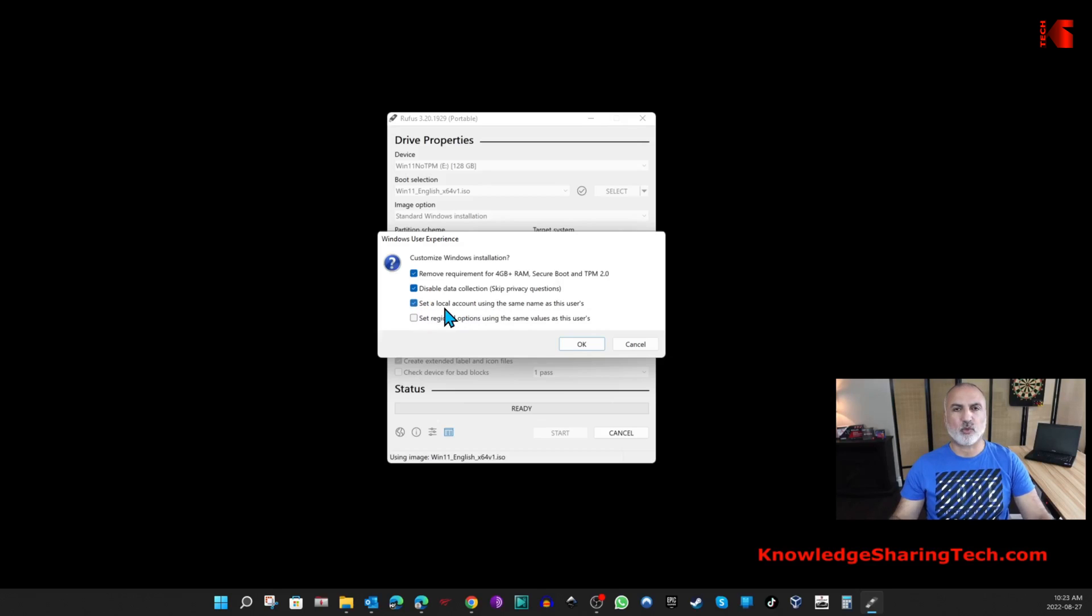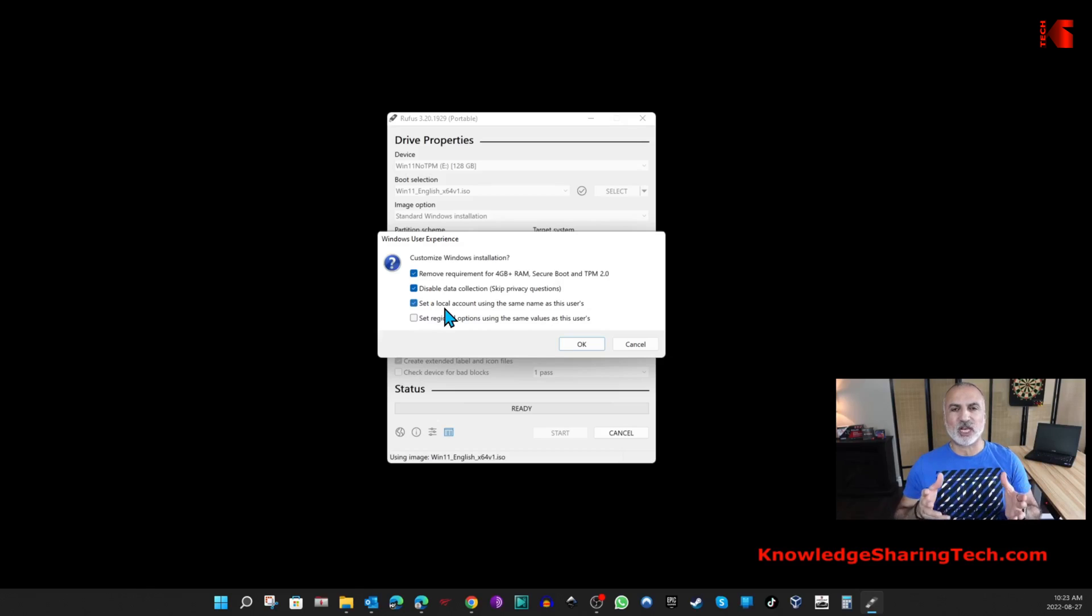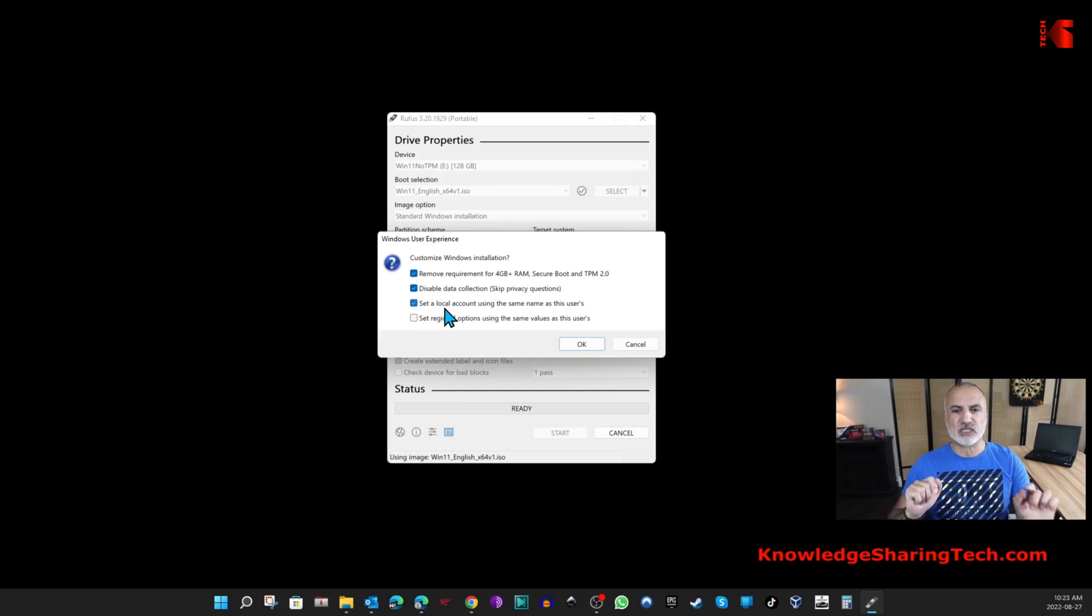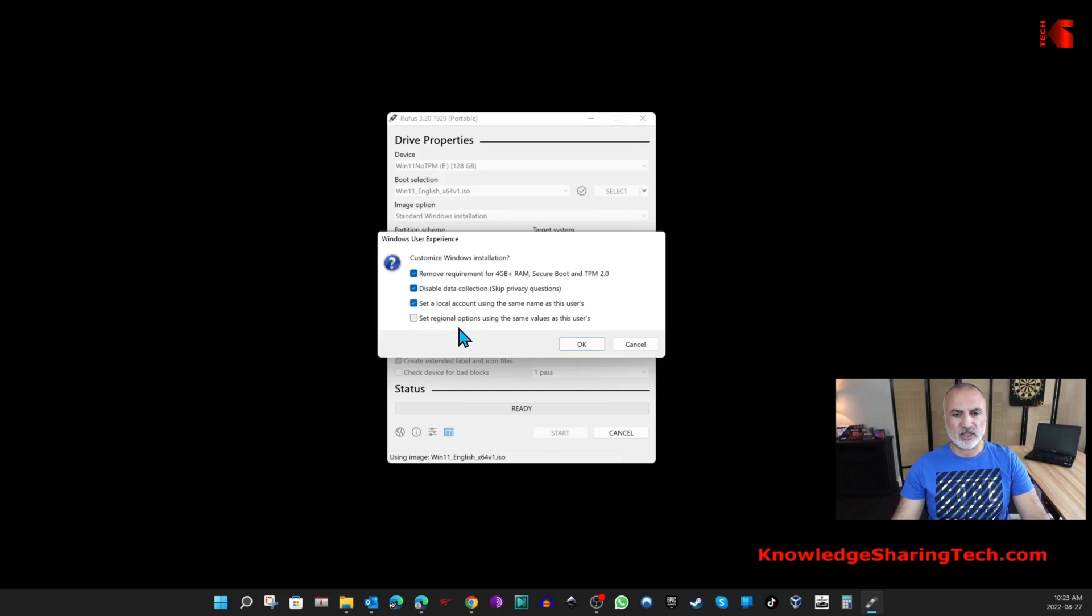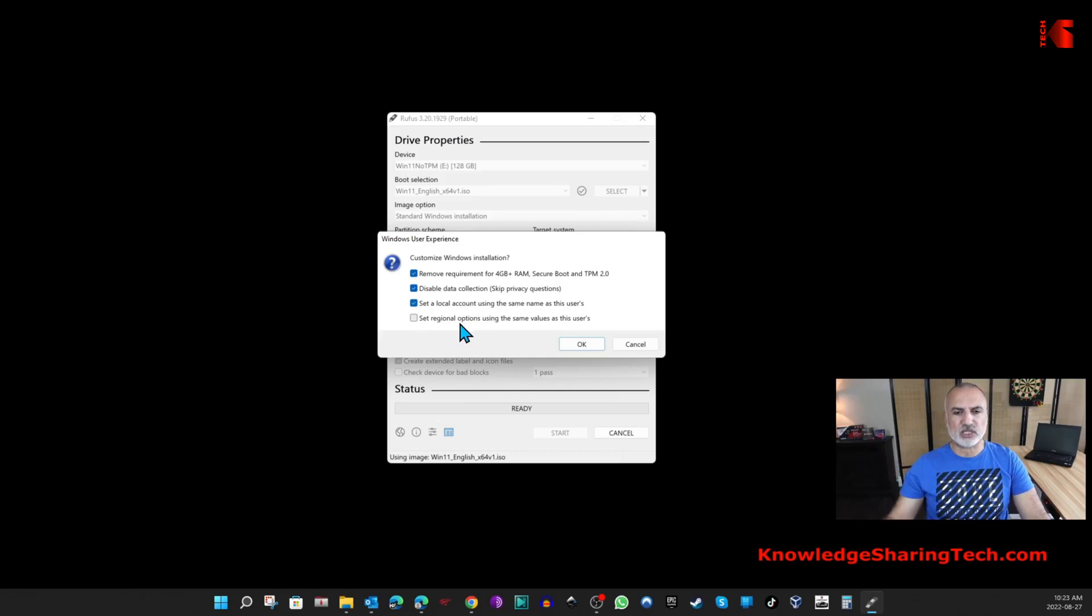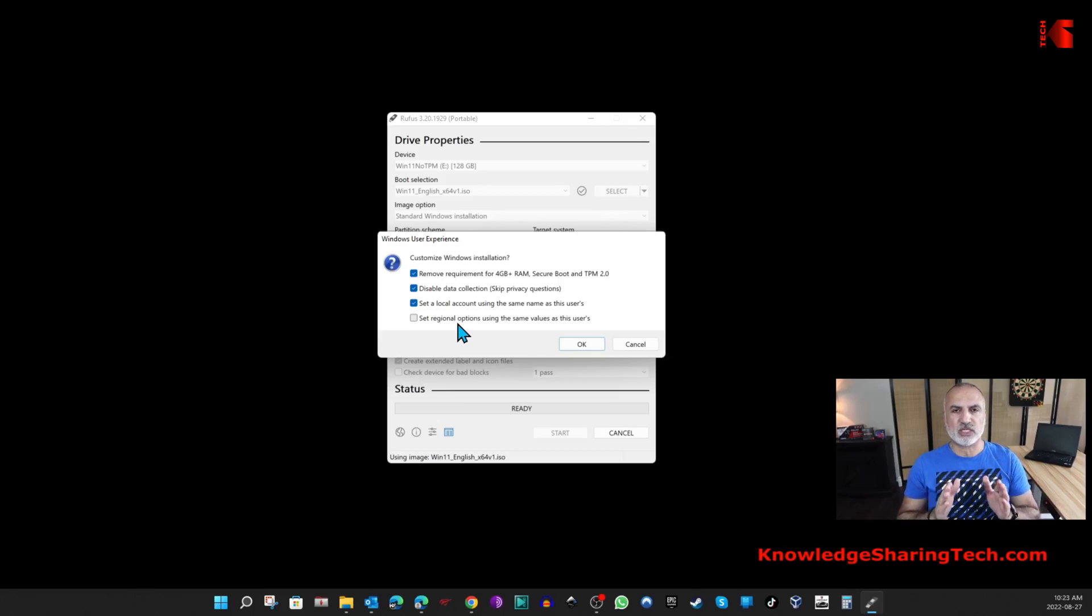Set regional options also, so this is to skip prompts in Windows. It will set the same regional options that you have on this PC and I'm going to select it also. Then I'm going to click OK. You receive this message that will tell you careful, everything on the USB key will be wiped, so if you're sure click OK. I'm sure in my case.